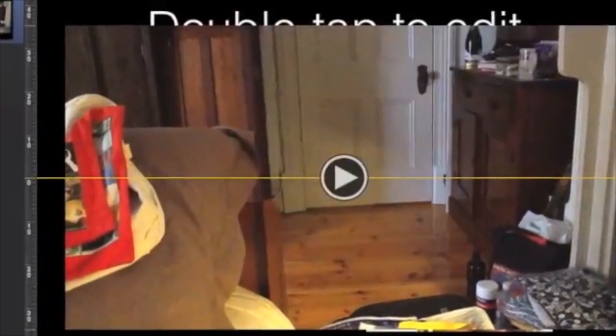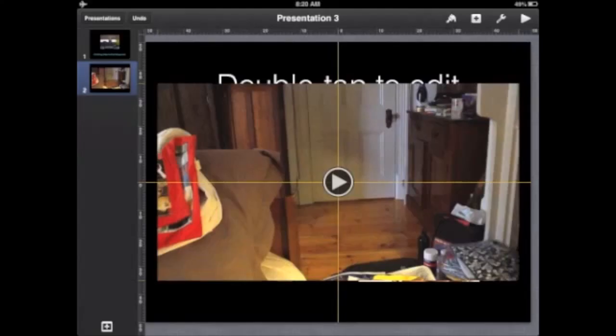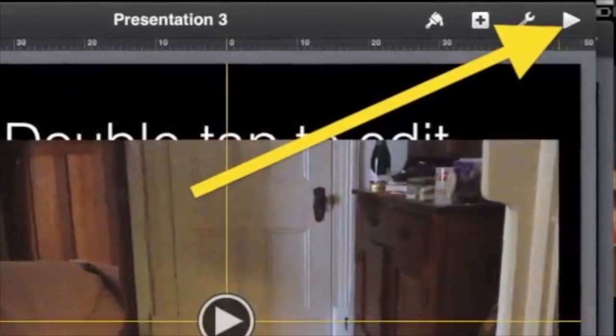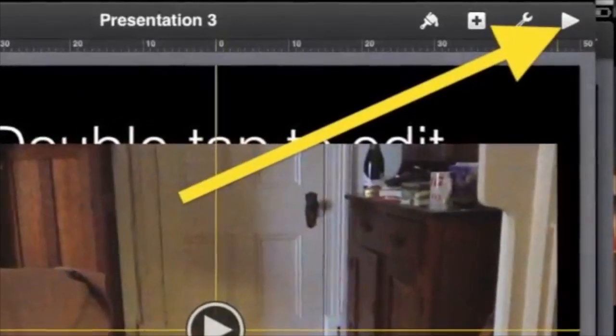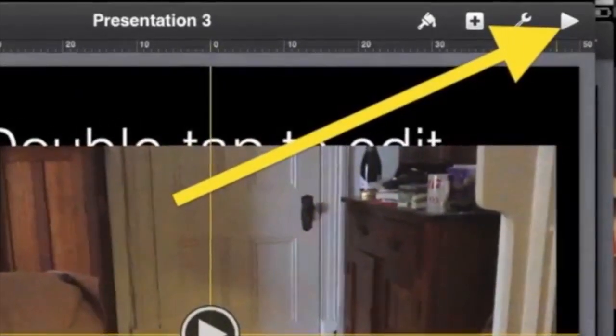To play the movie, tap the center arrow. To stop, tap the movie again. You can position the movie on the screen for best effect by dragging it. Do your best to center your movie by dragging until the yellow centering lines appear.